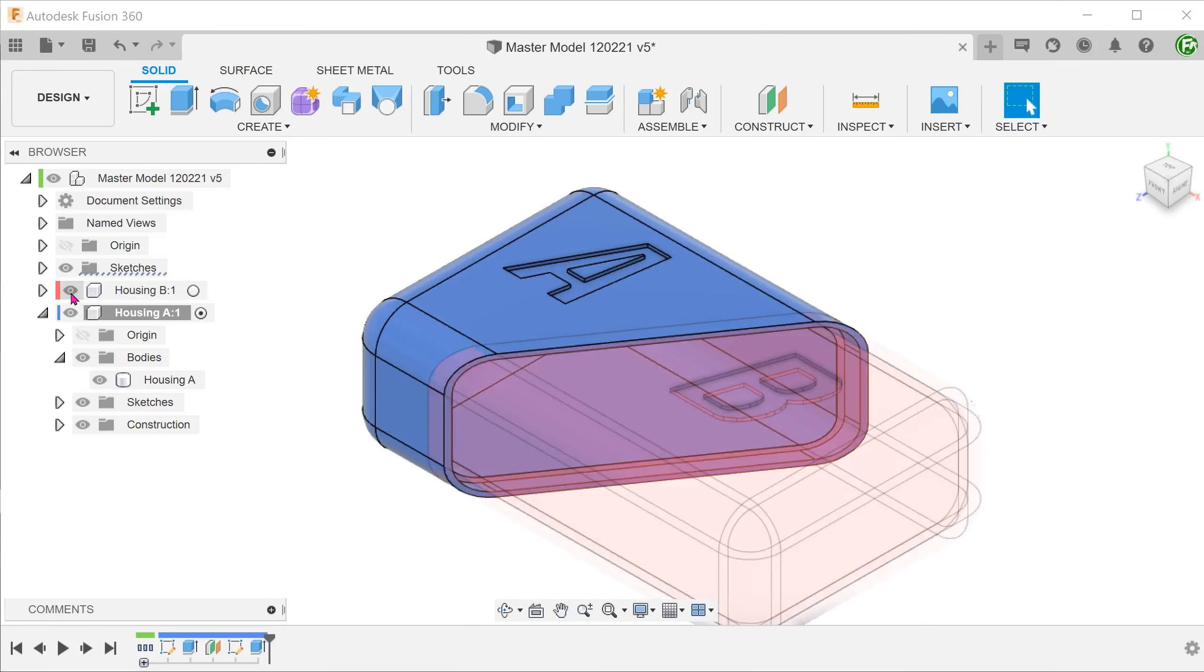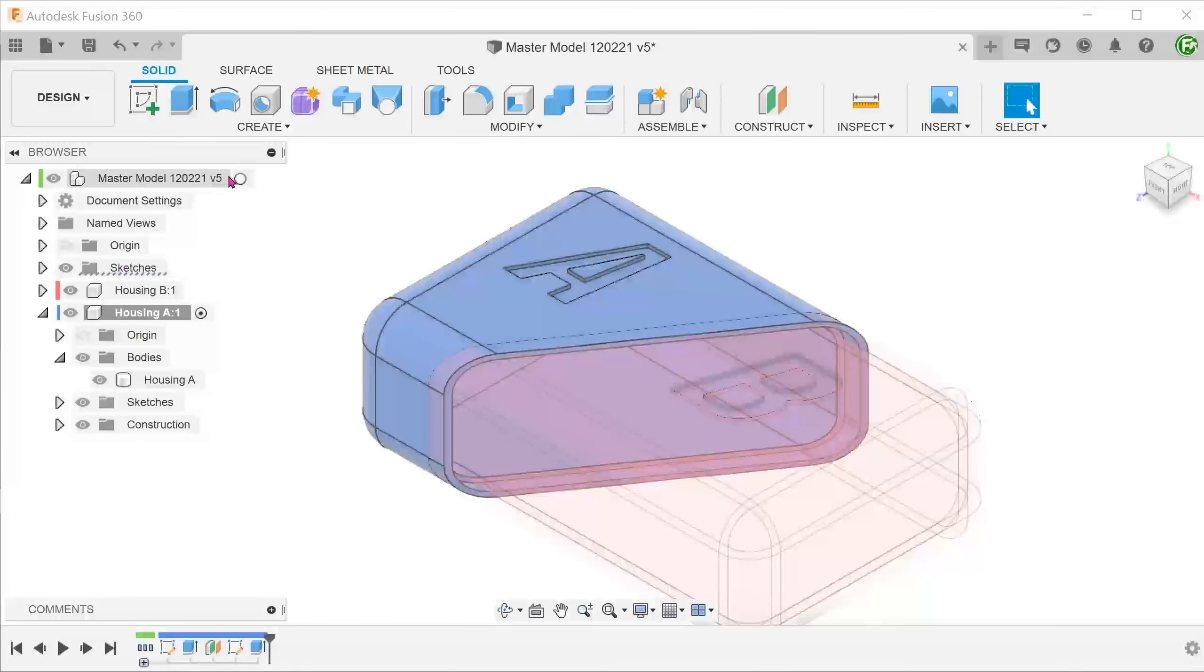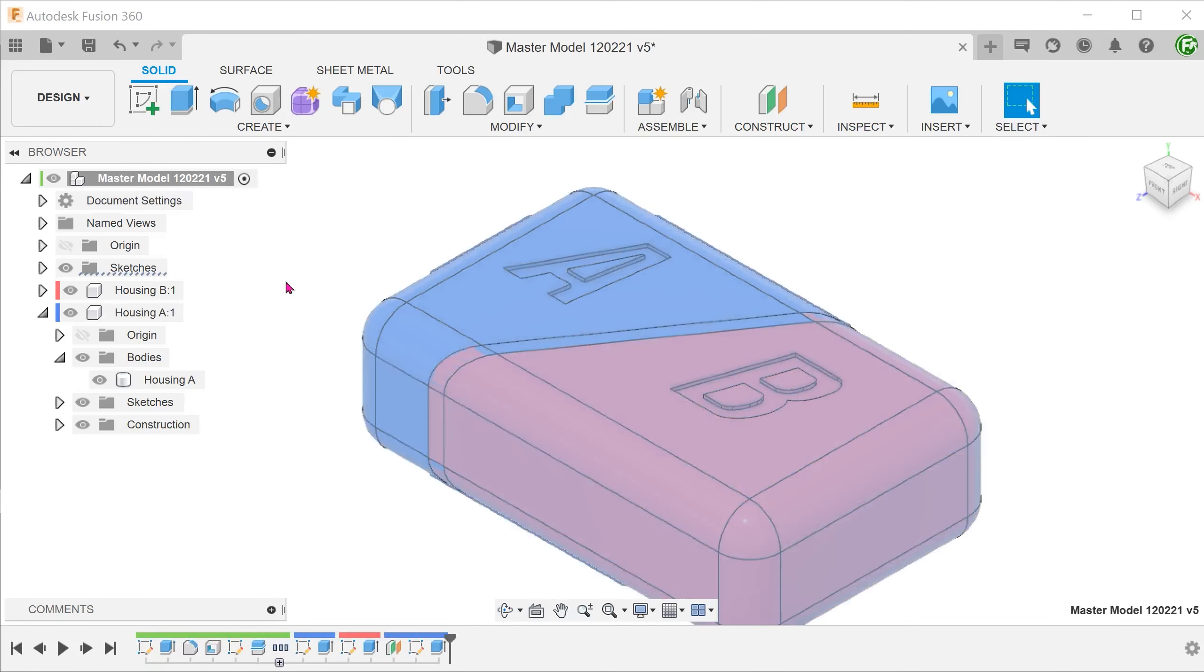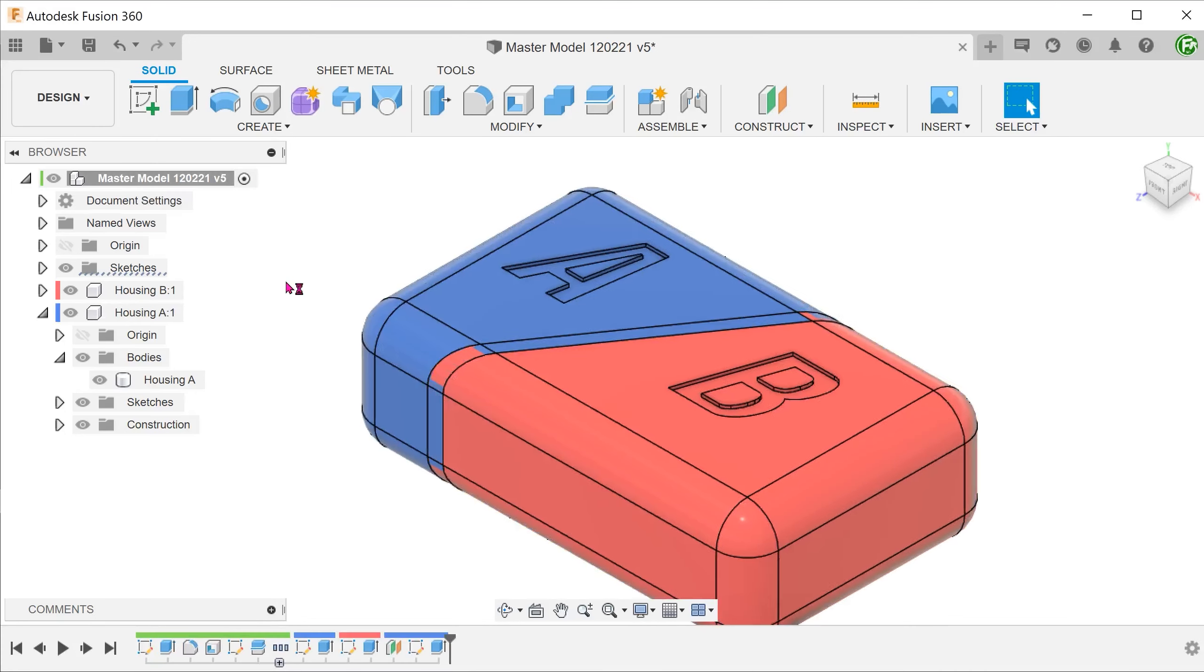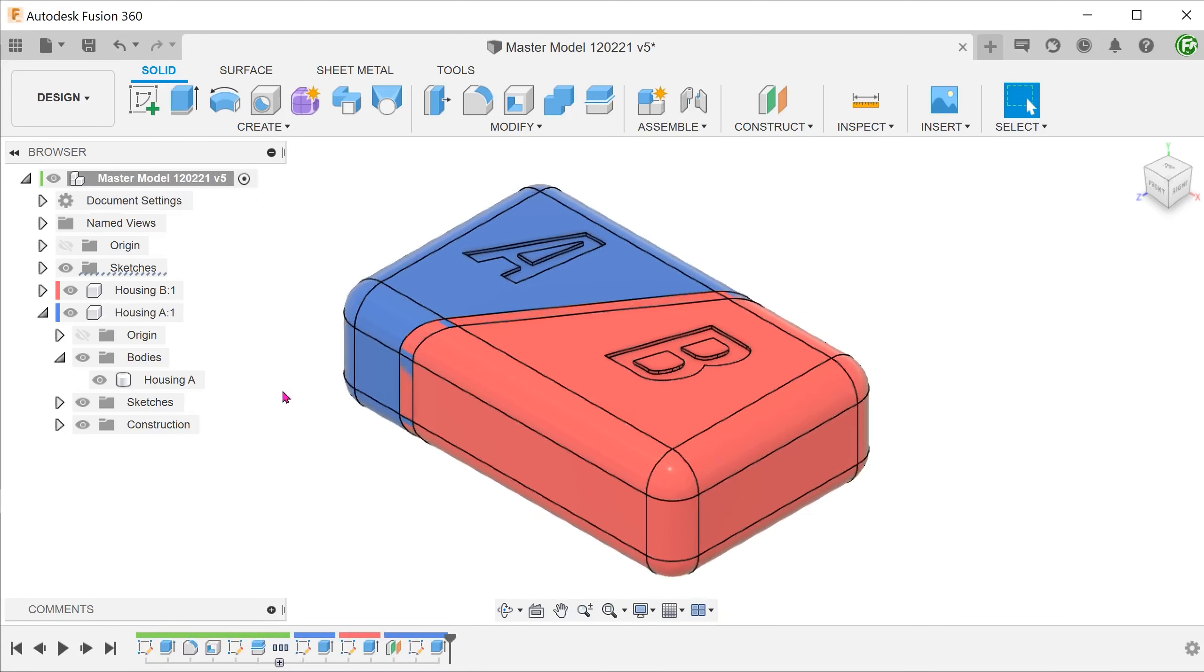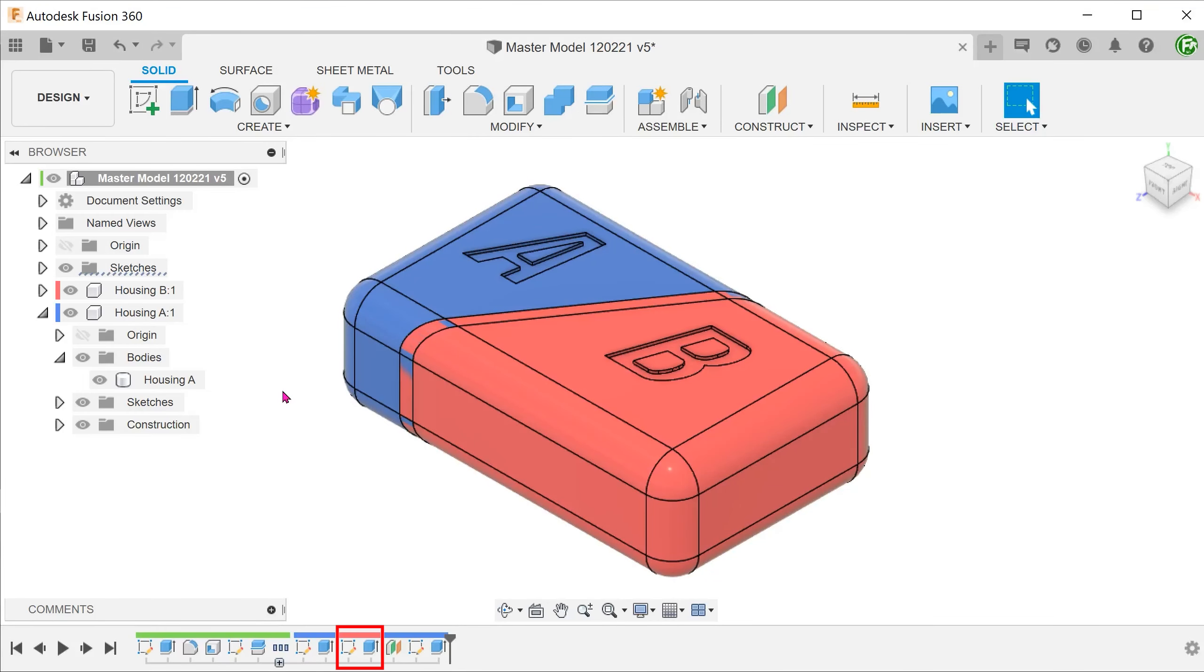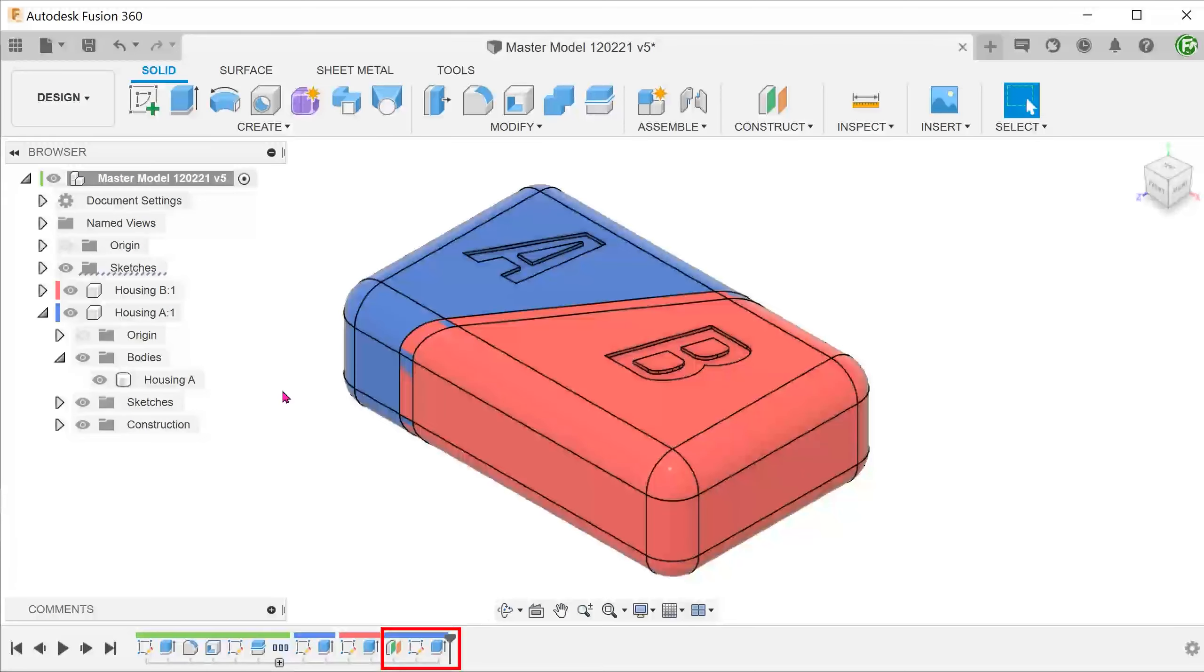Unhide housing B and activate the top level. Just to recap, these are the text extrude features for housing A. These are the text extrude features for housing B. And these are the lip features for housing A.